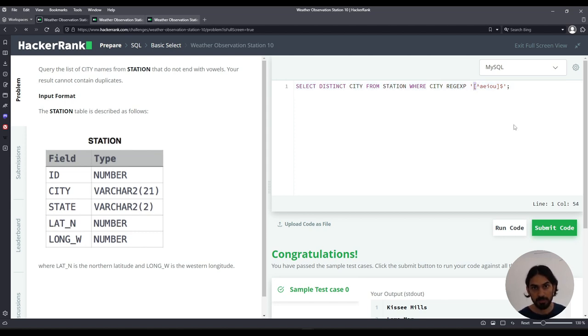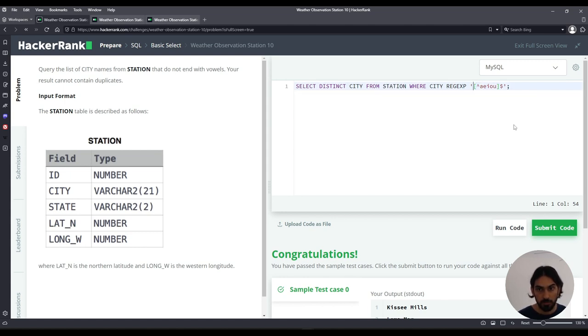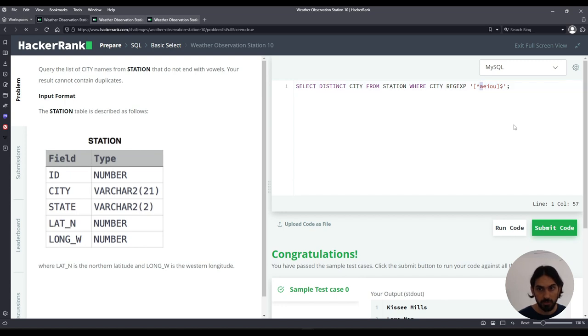The caret character might mean beginning of the string if you put outside. But within the square brackets here, it means not any of these following characters. So this means not A or E or I or O or U.